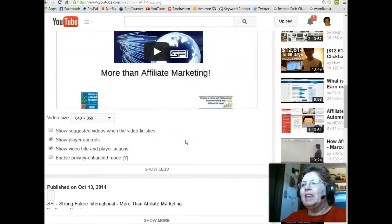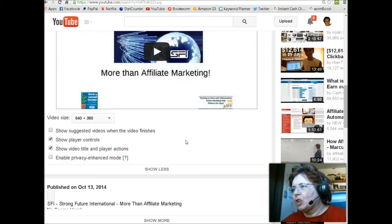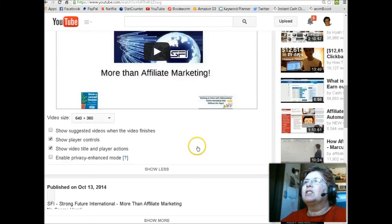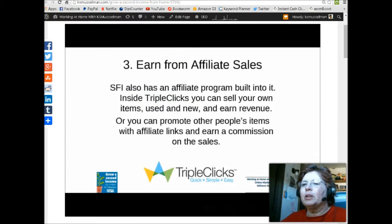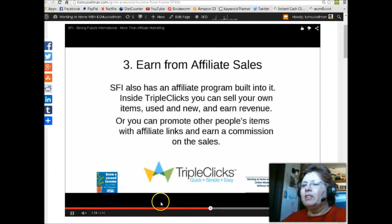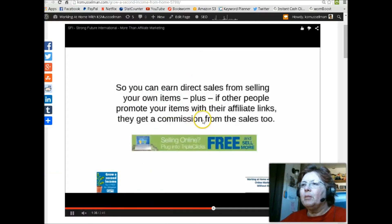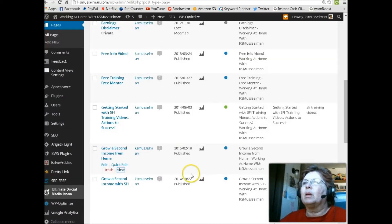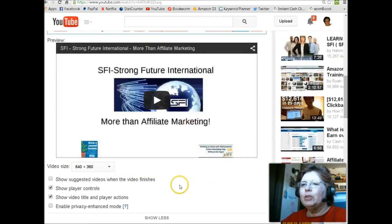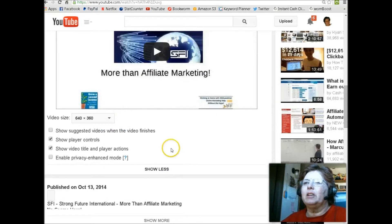That keeps people from jumping over to your competition watching more videos. When your video is finished, it will just have the thumbnail showing up. So here's how you do this.